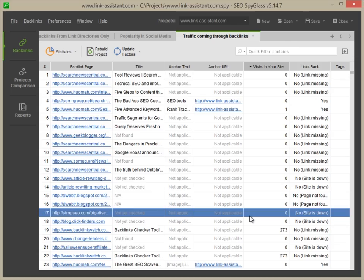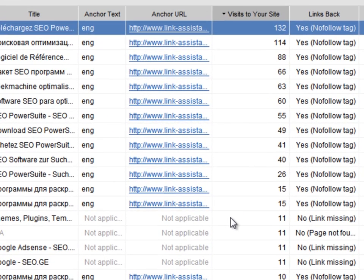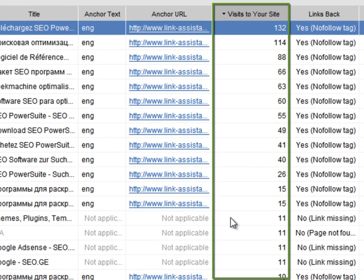Here we go! Now you can see how many visits each backlink brings to your site.